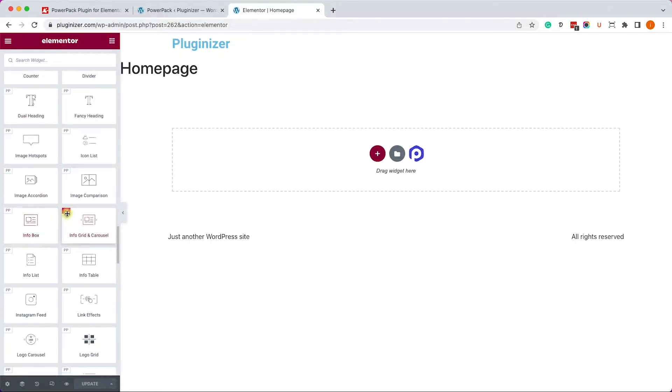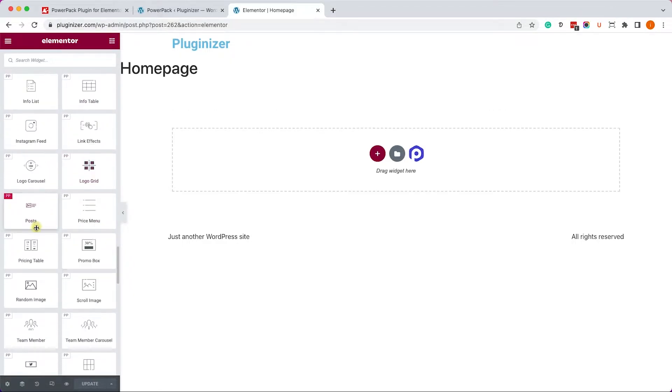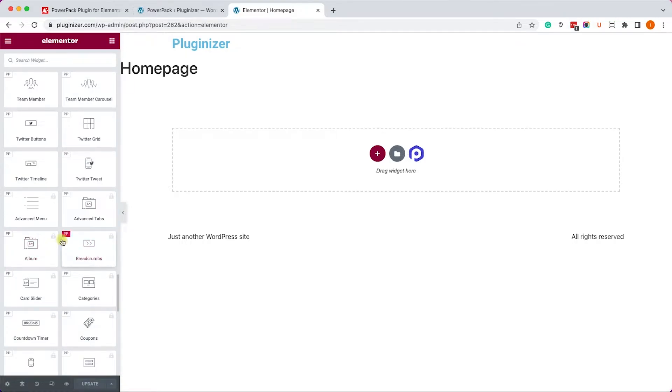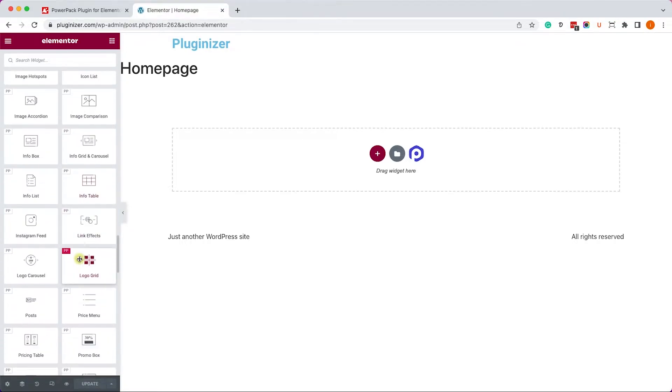Now everything that shows PP, it's PowerPack, and if it doesn't have the lock, you can use it. However, if it does have the lock, it's part of the Pro version, which we'll get into later.